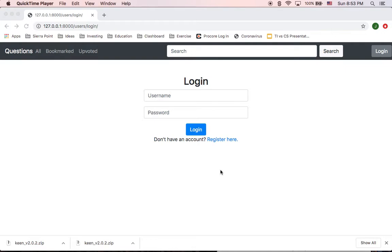Good morning, everyone. I'll be presenting my final project for CS50W web development with Python and JavaScript. For my final project, I did a kind of Stack Overflow look-alike application.